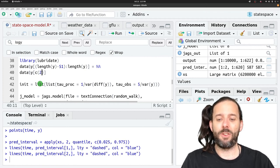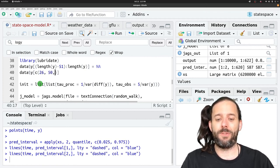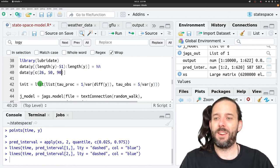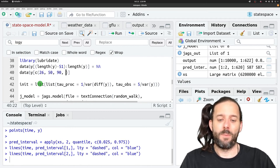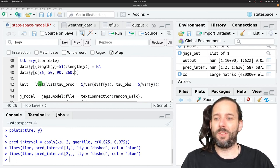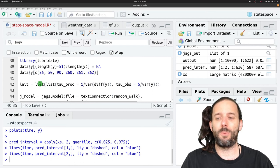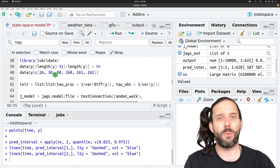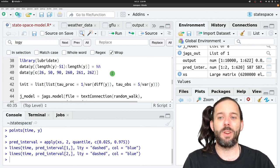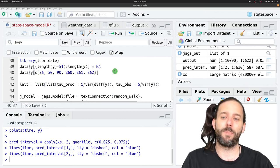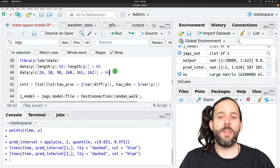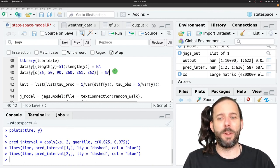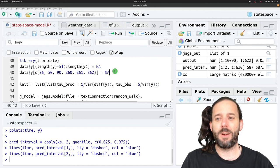We'll pick positions 26, 50, 90, 260, 261, and 262 — so the 26th week in the time series, the 50th week, and so on — and set those equal to NA. These are just small bits of missing data.